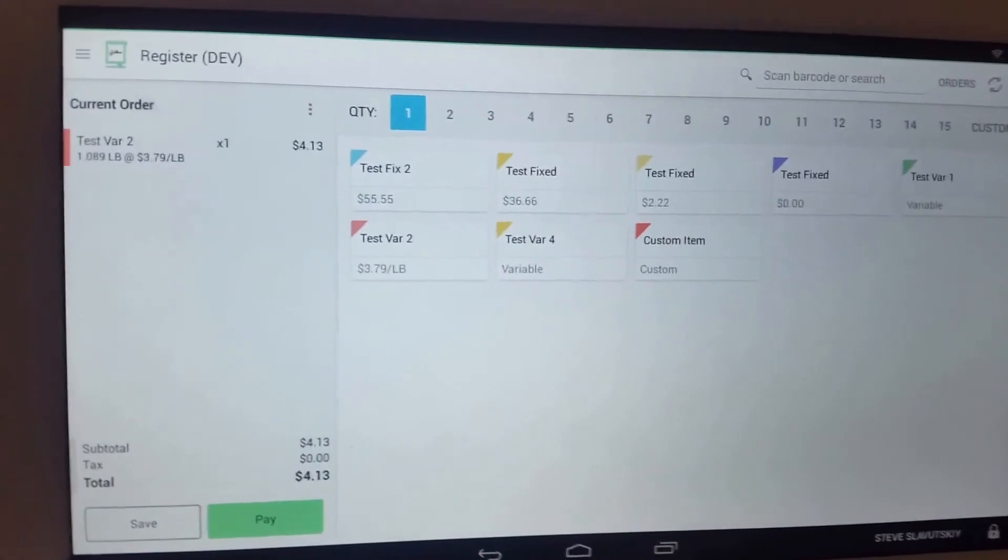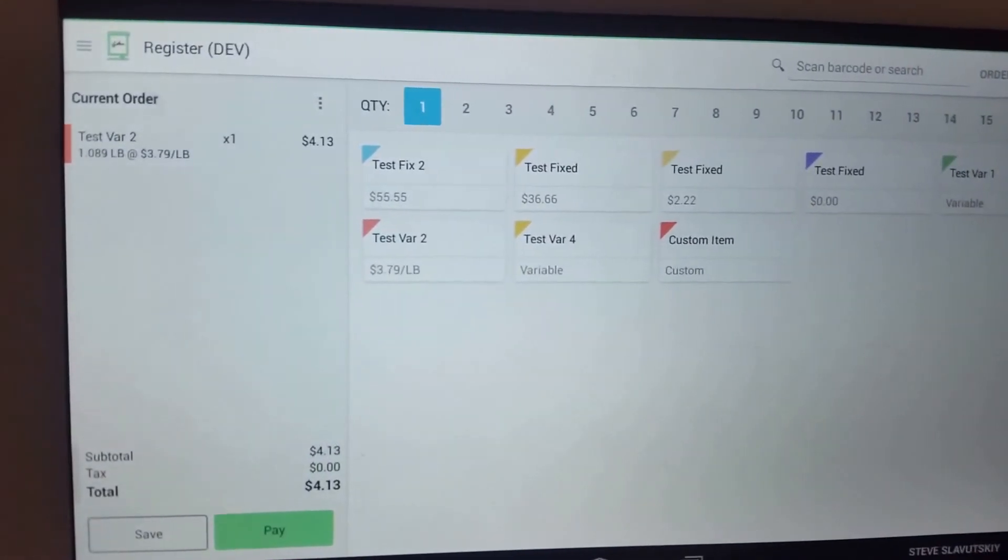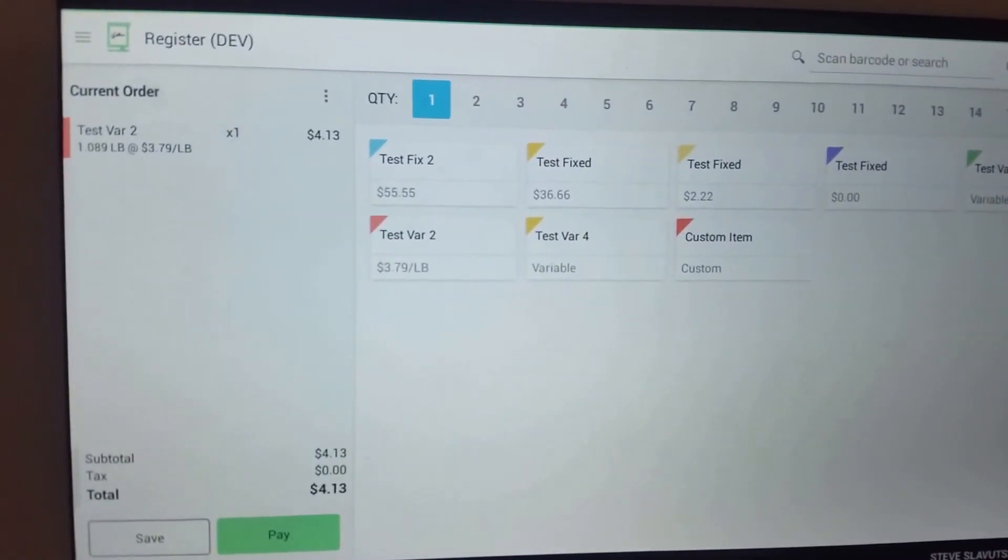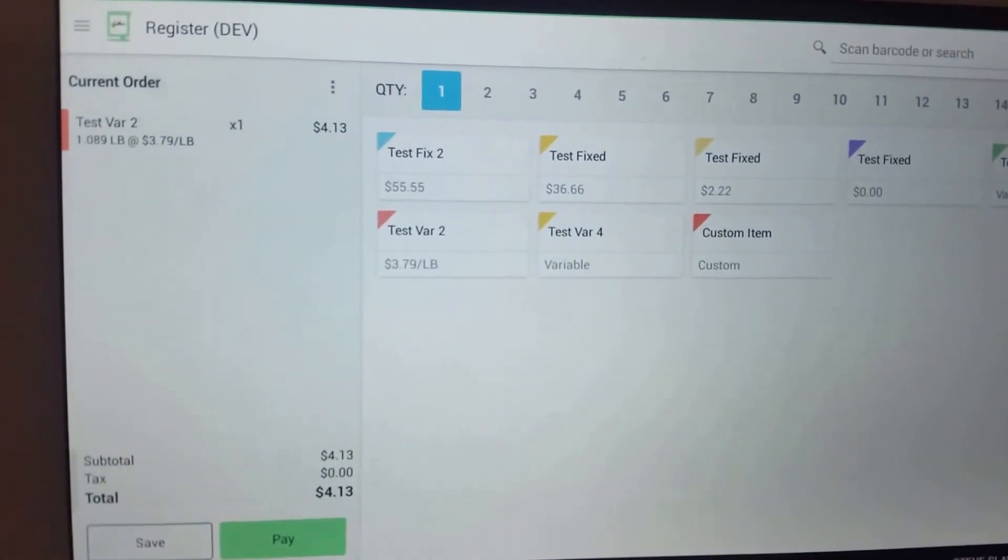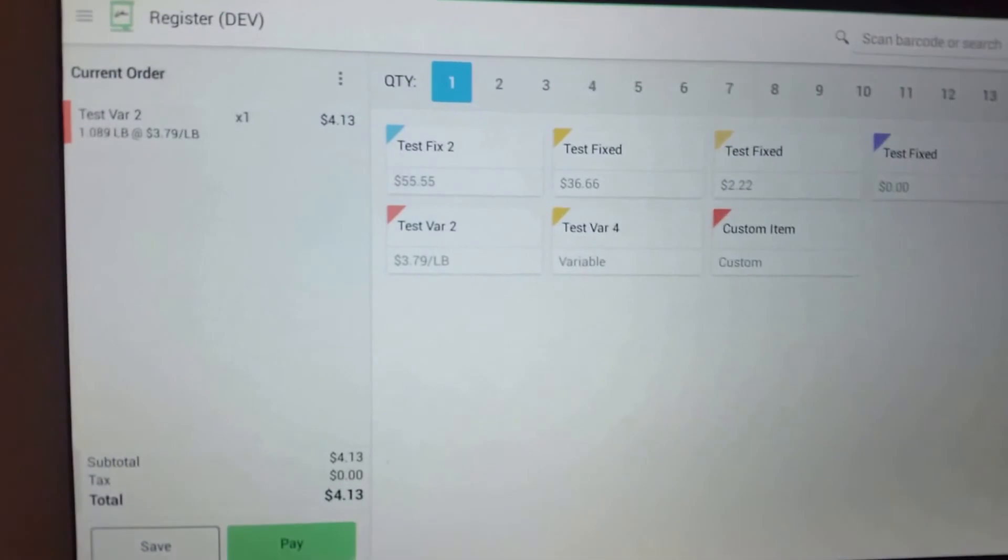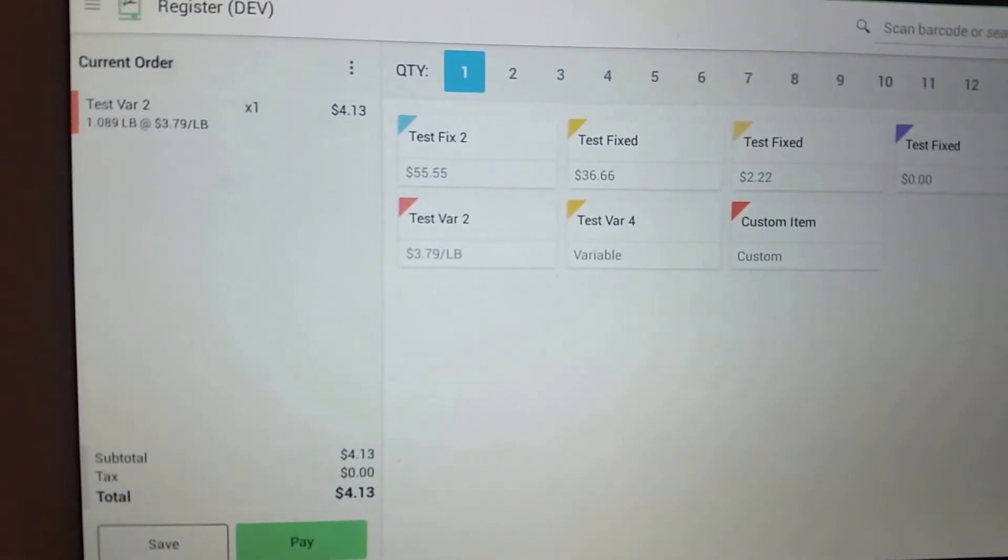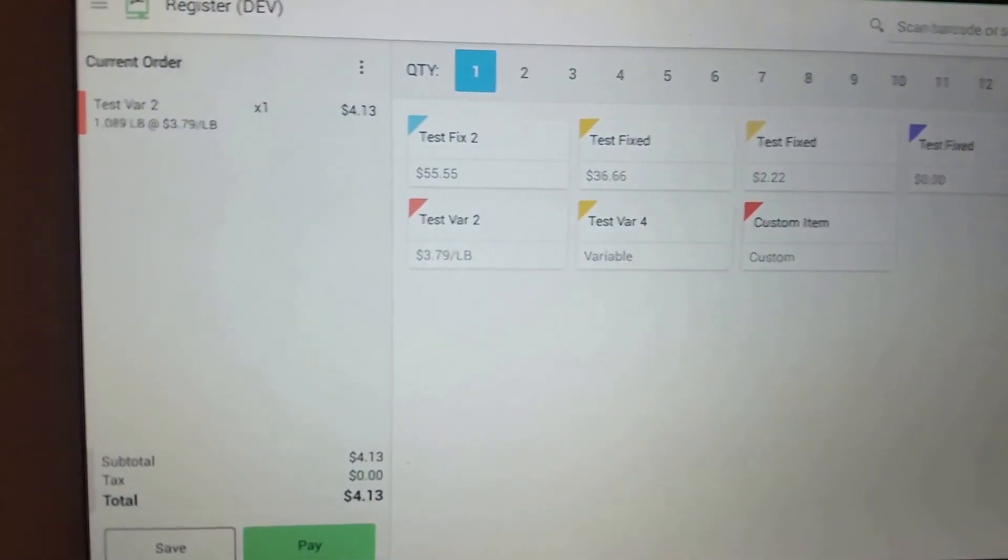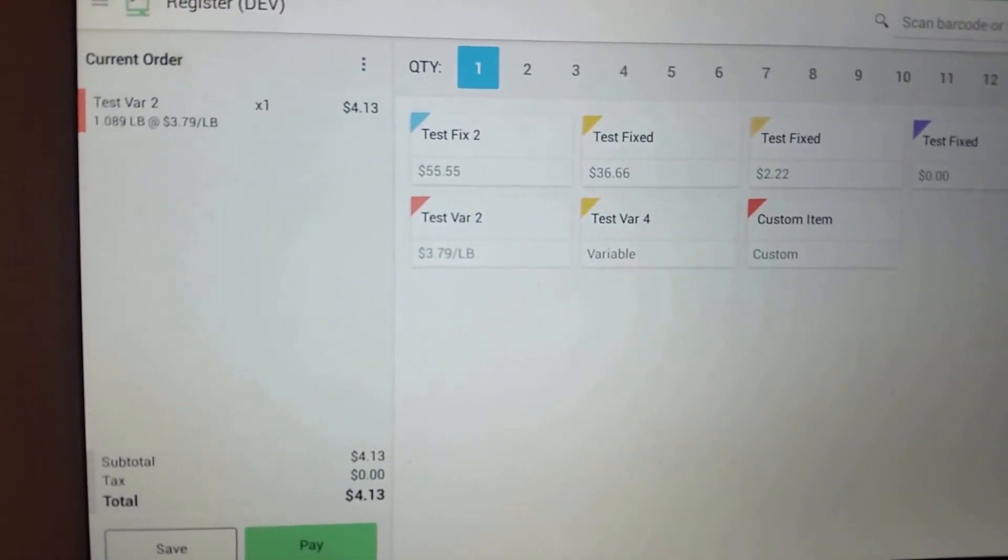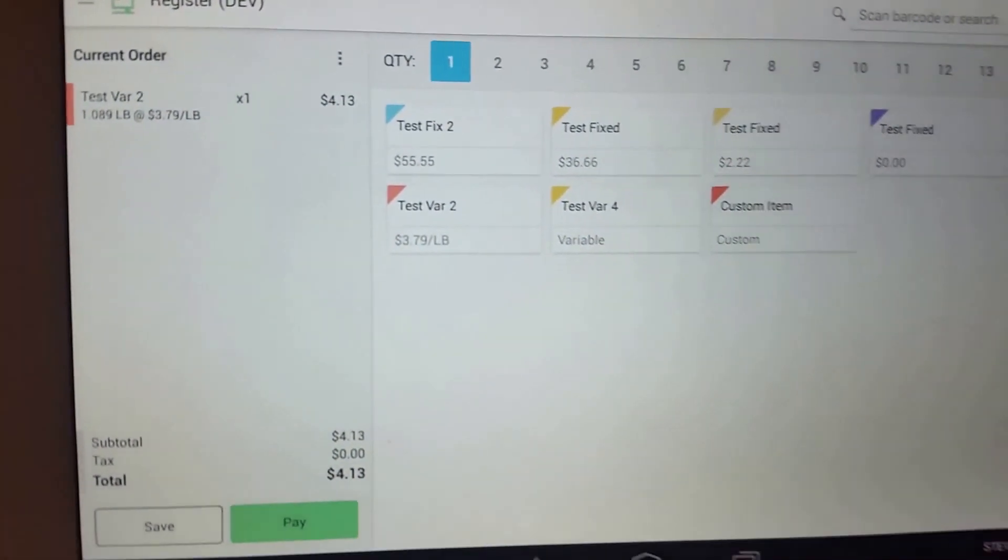the program actually was able to determine within the barcode the item information, find the corresponding item and do the reverse calculation for the per unit transaction.